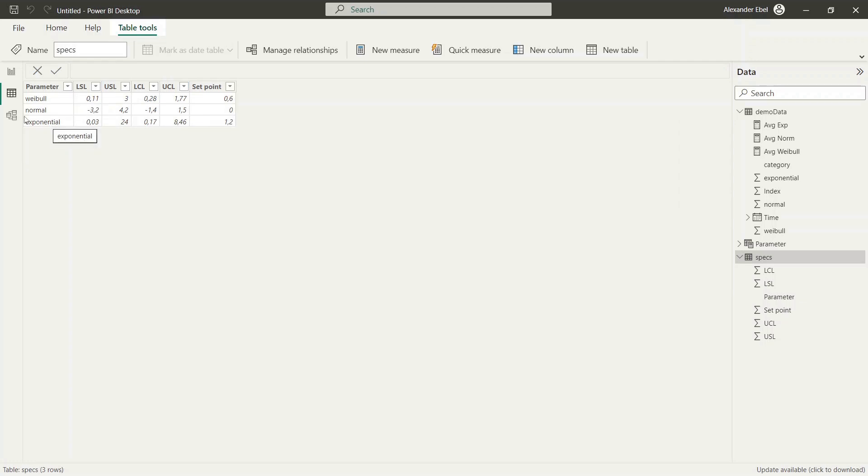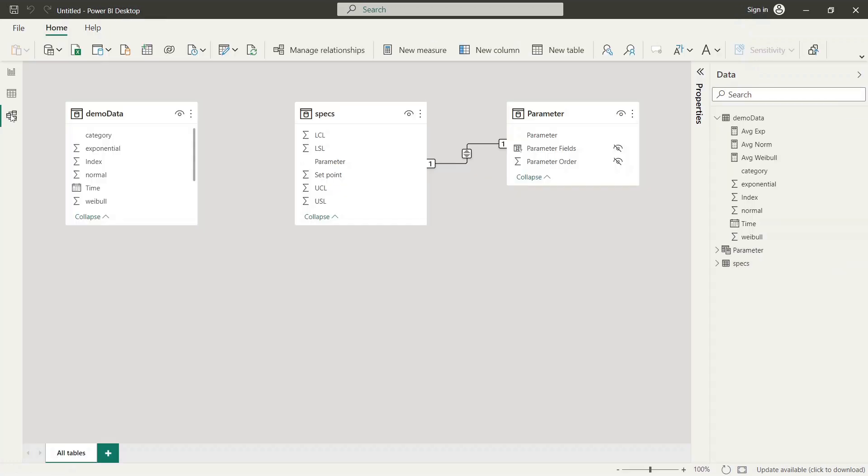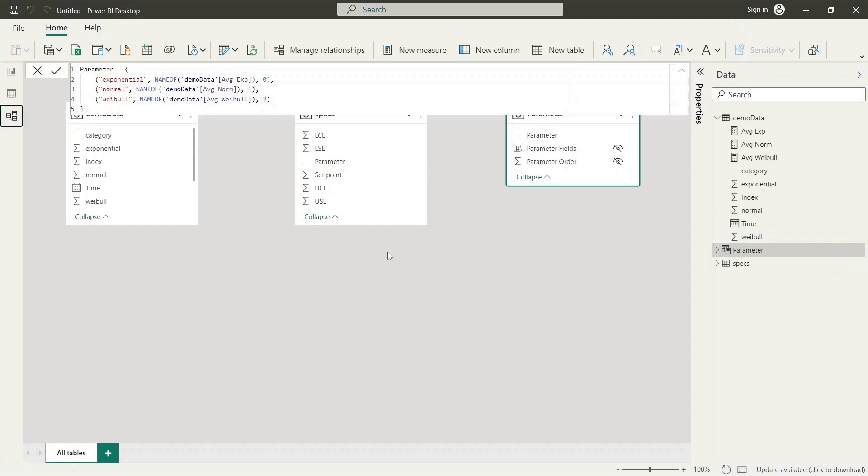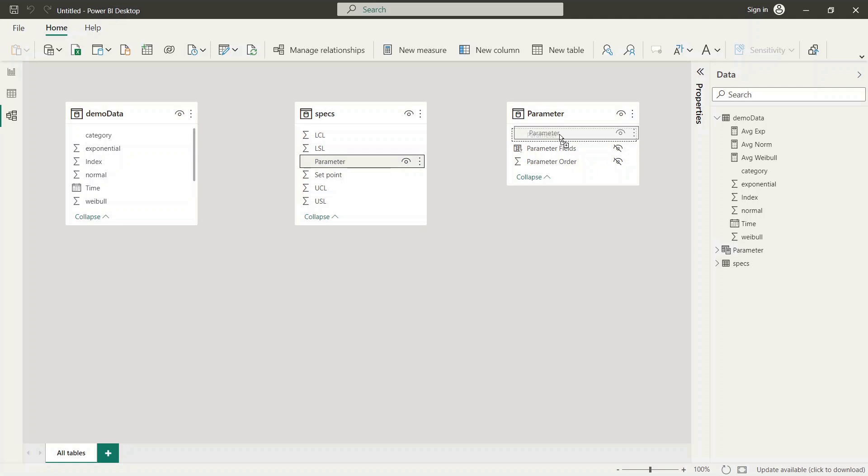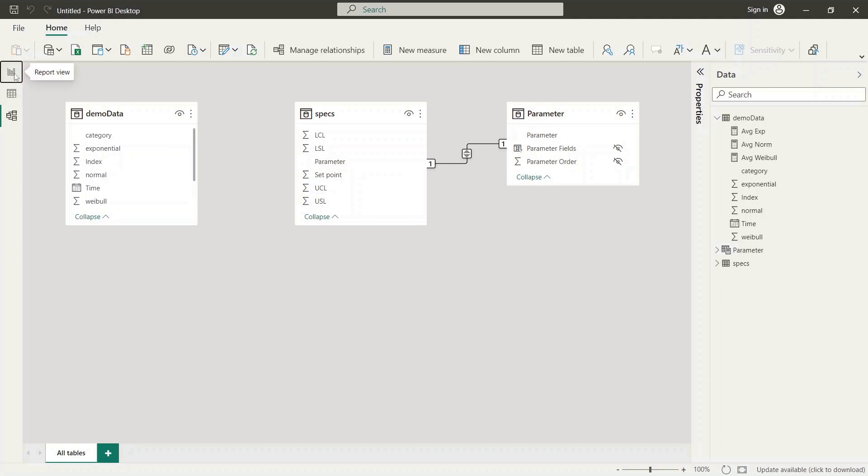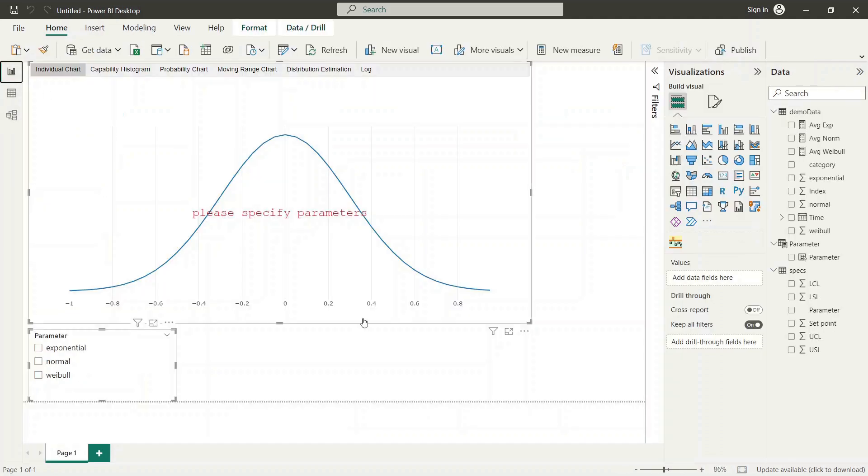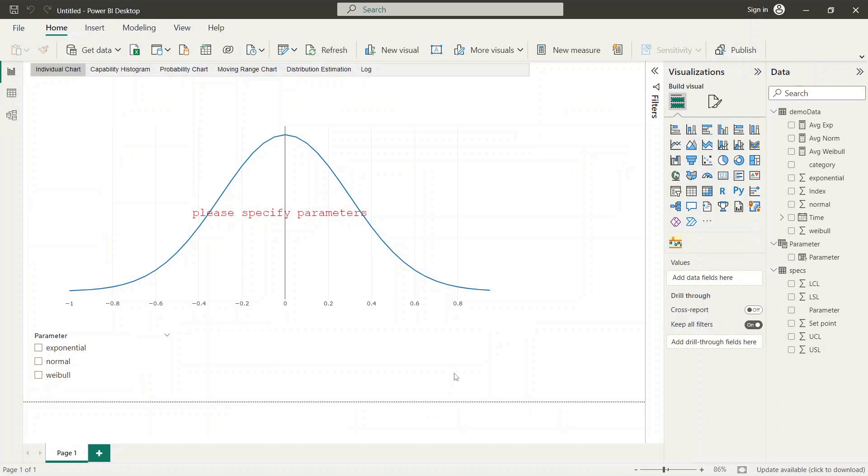To do this switch to model view and connect the specification table with parameter table. Next we switch to report view and configure SPC visual according to just generated data model.